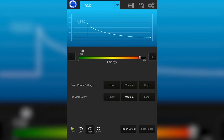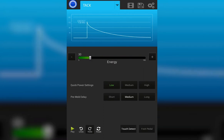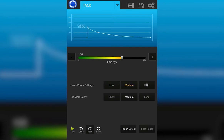Just below the energy slider bar, you see we have the quick power settings. These are a quick and easy way to adjust the weld energy. From a low setting with 30 joules of energy to 100 to 150.